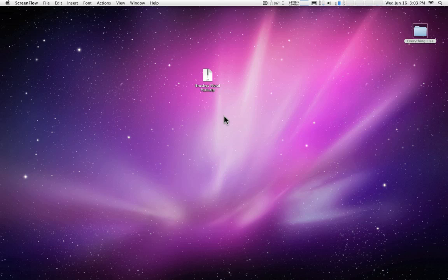Mark Spencer here from RippleTraining.com and AppleMotion.net with a quick tip on how to install the Brushes Floral Pack for Motion.